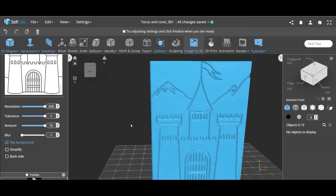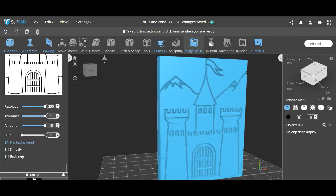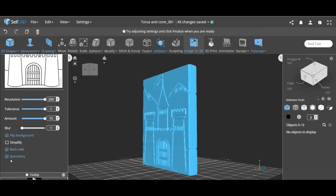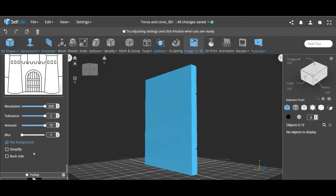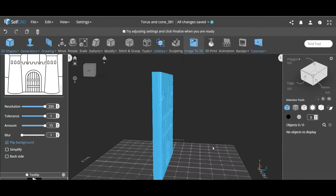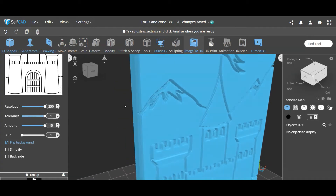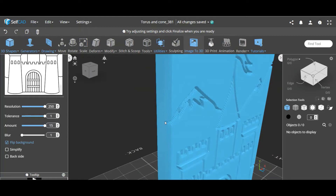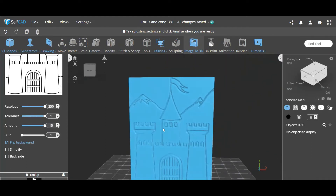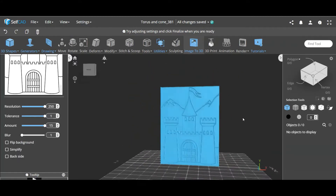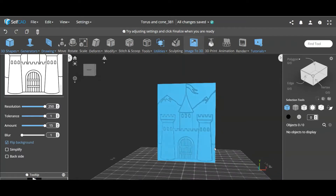All of these settings are image-dependent — there's no single setting you can reuse every time. The same goes for simplify: some images will benefit from it, and some it will just destroy the object, which would be the case here. You also have an option to add a back side image, and if you add one you can make them symmetrical or not. I don't want a back side here, so I'm keeping it like this. I'm going to redo this image from scratch. The main difference is that this area is flat, so flipping the background gives me cleaner edges.